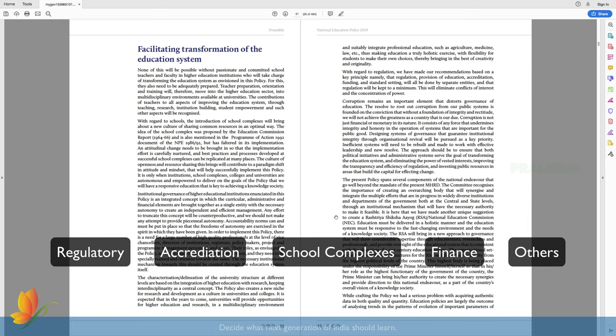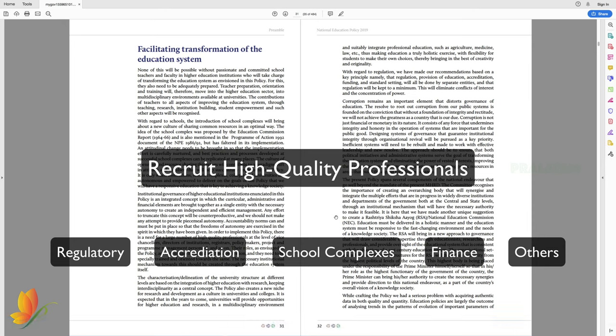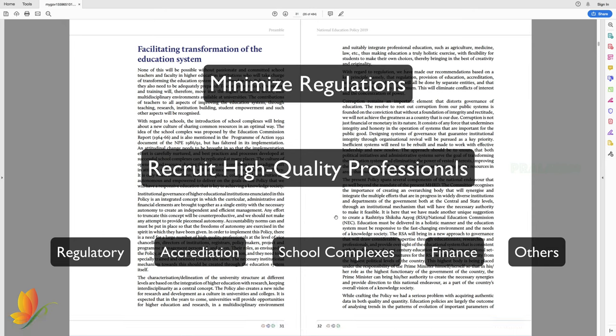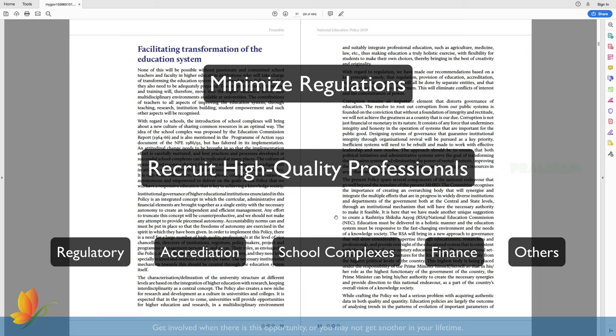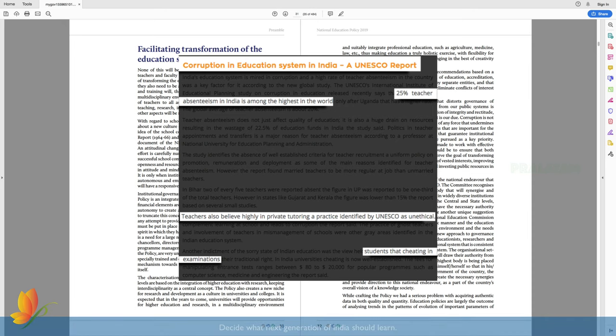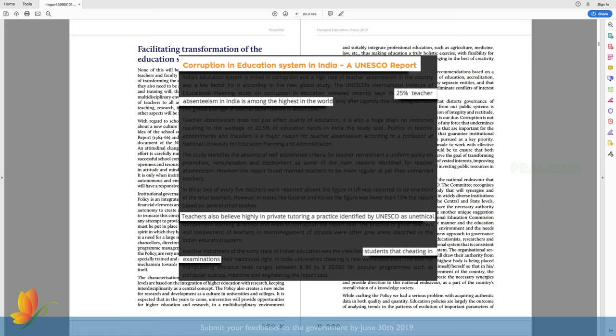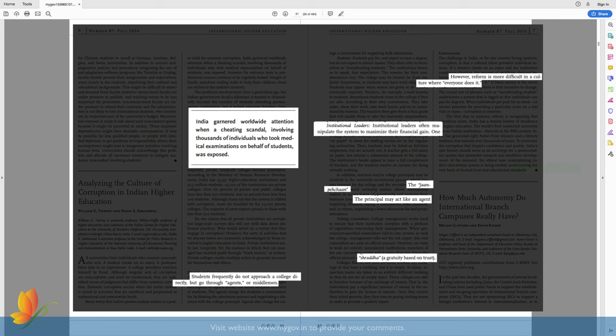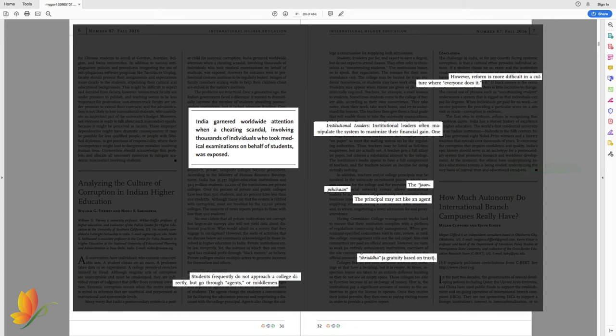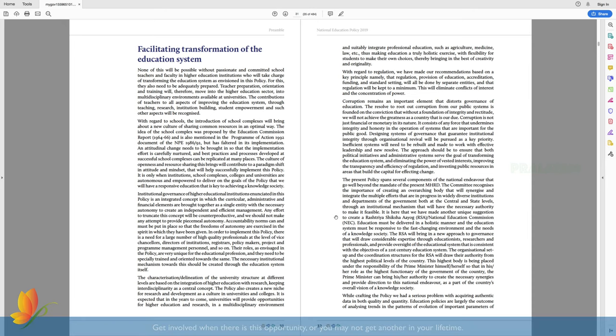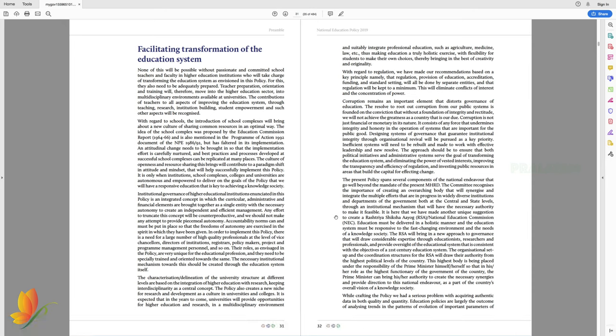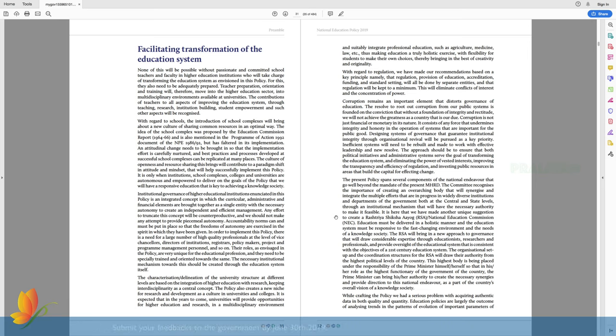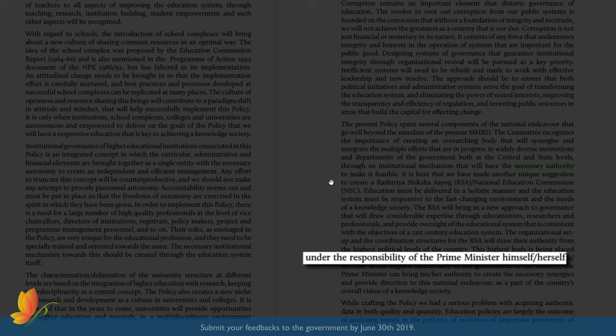For all these independent entities to be effective and productive enough, the committee also makes two suggestions. One, to recruit high quality professionals who could operate with minimal supervision and are passionate about their work. And two, minimize the regulation on these entities to avoid conflict of interest and accumulation of power. However, there are two concerns now. Number one, all these newly created autonomous entities will lack interconnectivity among them. And number two, any new policy will fail unless the corruption in existing education system is uprooted. To address these two concerns, the committee proposes formation of an independent and autonomous governing body called Rashtriya Shiksha Ayog. And for obvious reasons, this entity will report directly to Prime Minister.